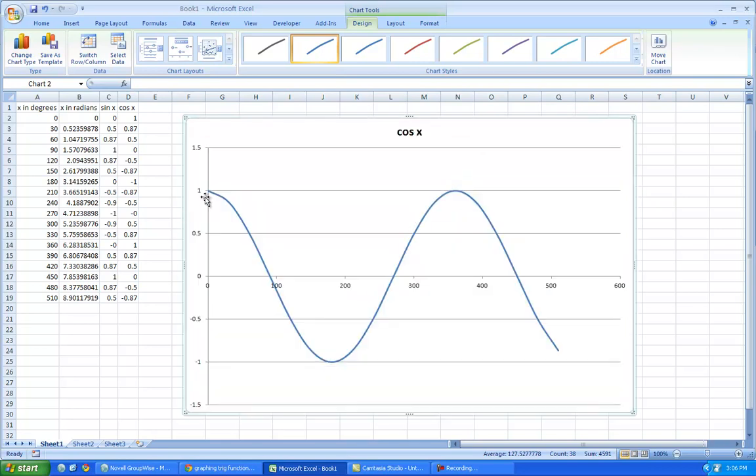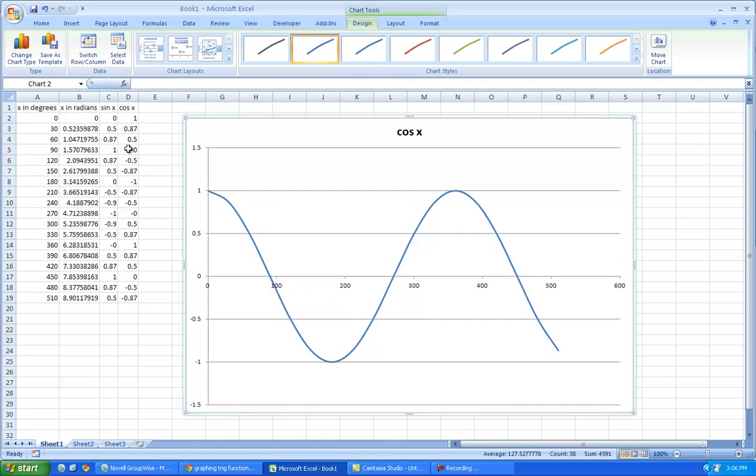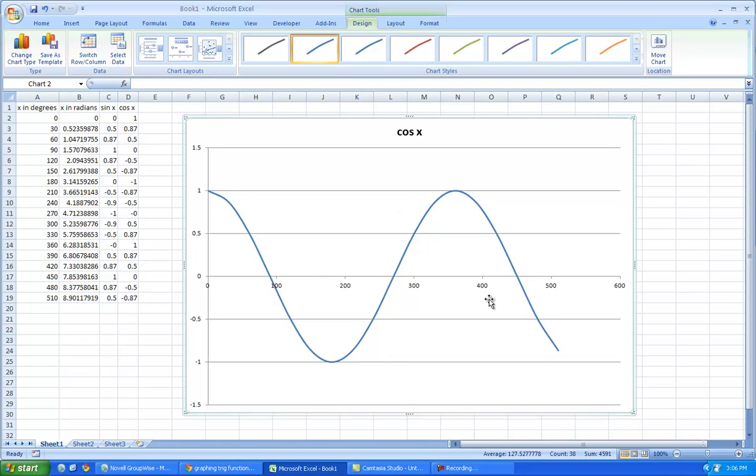Cosine of the angle starts at one, goes through zero at 90, goes back down to negative one at 180, so this is what this looks like, so notice it's curved. It's not like a linear, this is an oscillating, it has a period.